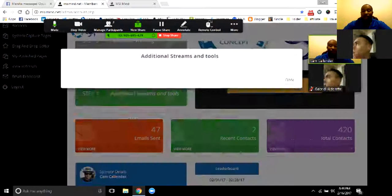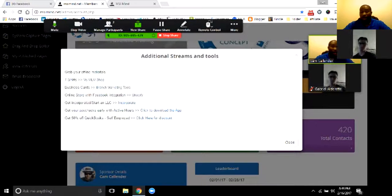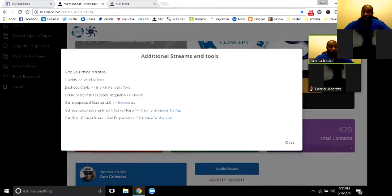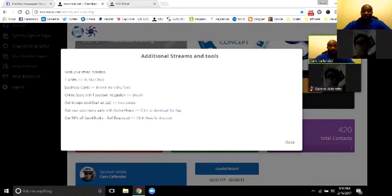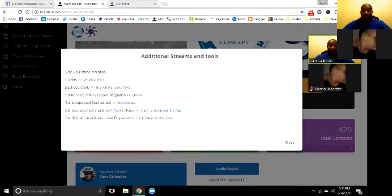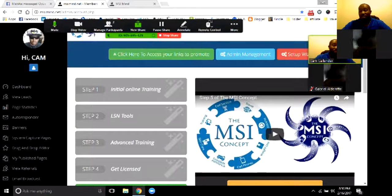There are additional bonus streams in step five — things you want to expand on: business cards, T-shirts, offline marketing, Shopify if you want your own store, incorporating (which you'll see more about on the Wealth Plan calls), the Active Hours app if you're working a job to get quicker access to your pay. QuickBooks was just added — I just got a discount on that for everybody going into the self-employed arena, 50% off for six months. When I get these discounts and different things I can bring to the group, I always add it into the system.